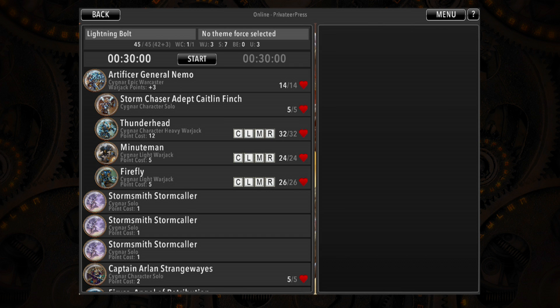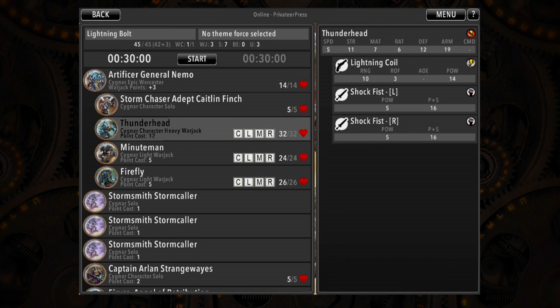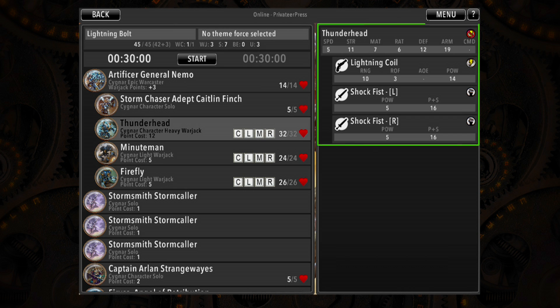But there's a faster way to get at the most used information during play. To view the model's complete stat bar, weapons, and spell list, just tap on the model's name. You'll see a handy quick reference appear on the right side of the screen.